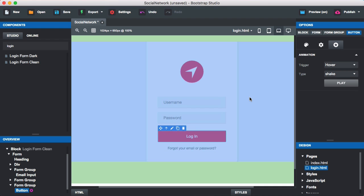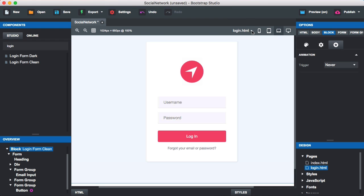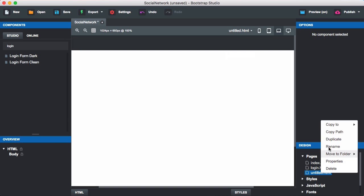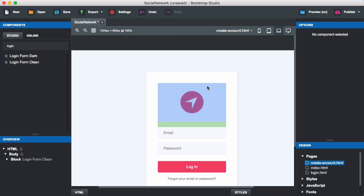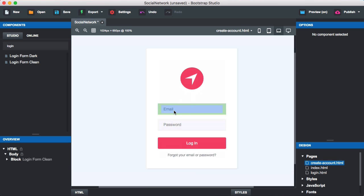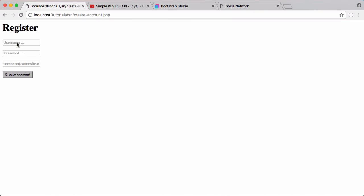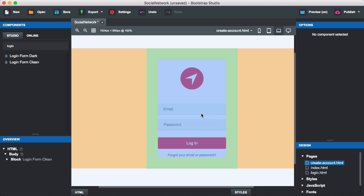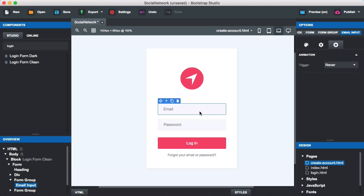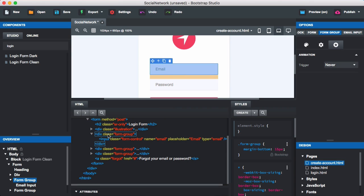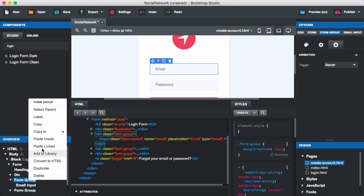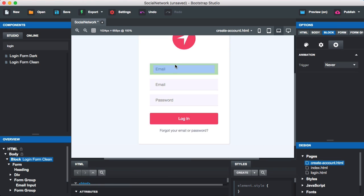Let's go to Bootstrap Studio where we have our login form. I'm going to create a new page, rename it to 'create account', and then drag in the login form as a template. Our registration form needs a username, a password, and an email address. I'll scroll up in the HTML section, find the form group, right-click, and duplicate it so we have three form fields.